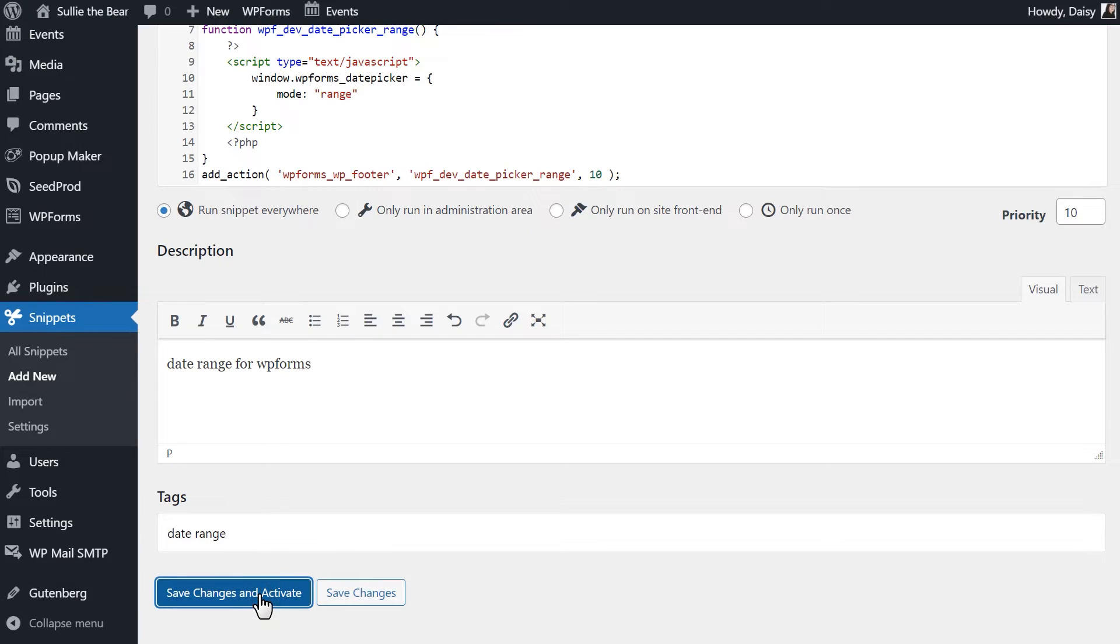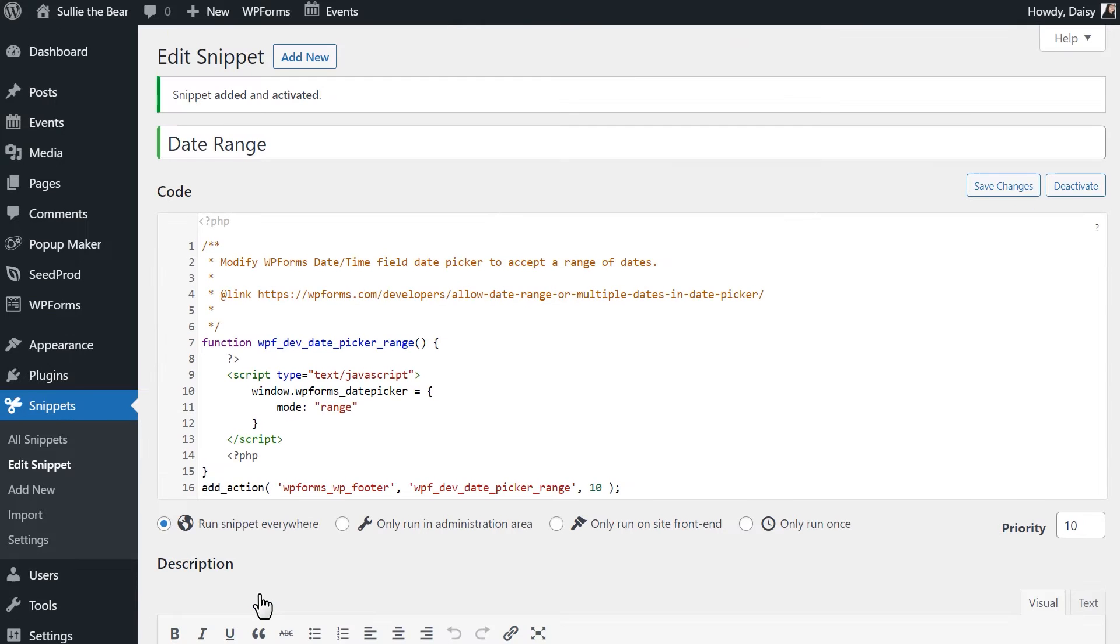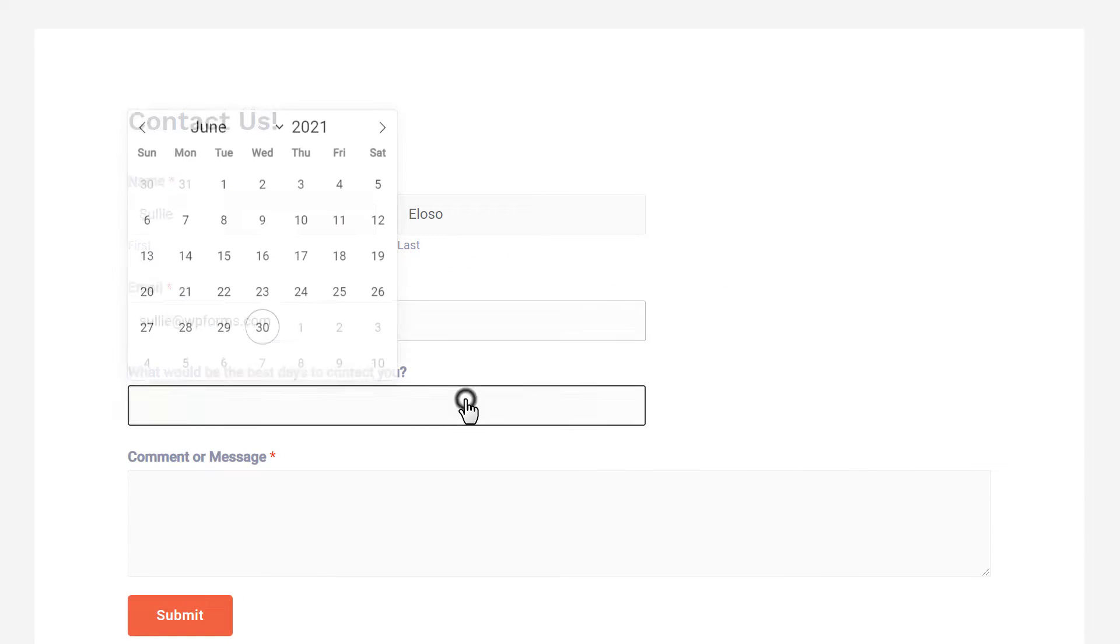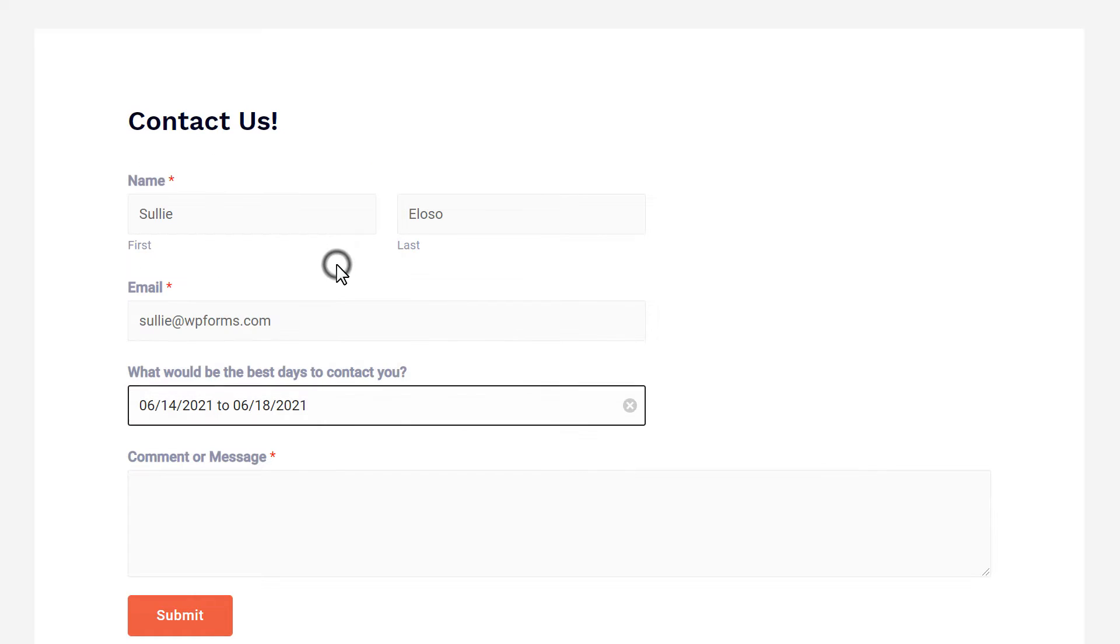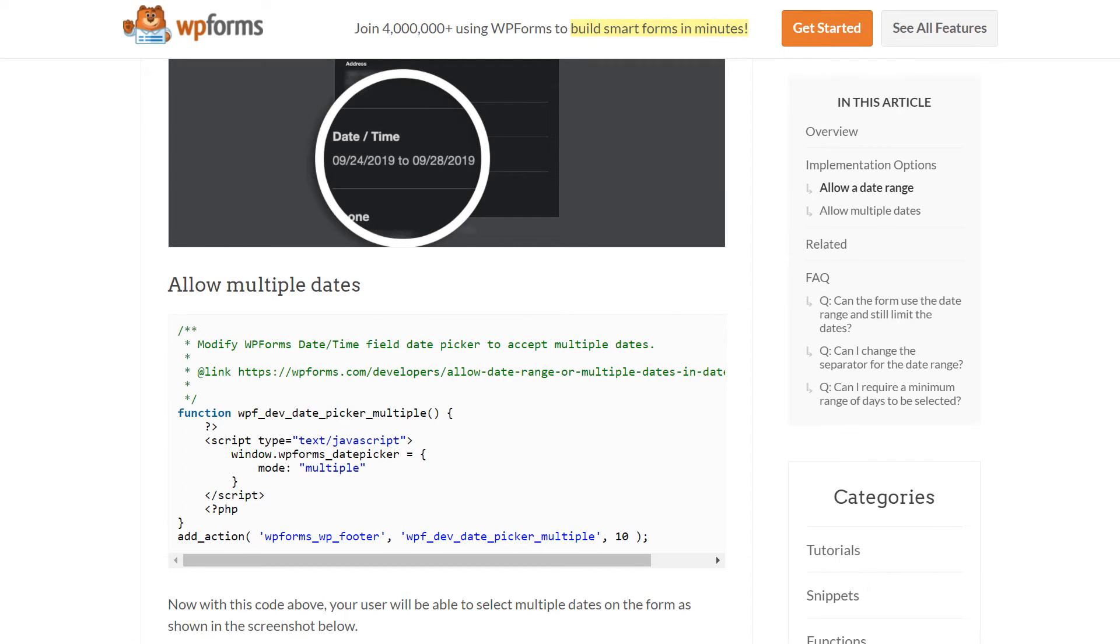Now, if we preview our form, you'll be able to select from a range of dates in the calendar widget. If you'd like to allow users to select multiple dates, you'll repeat the same process.